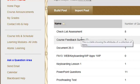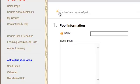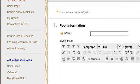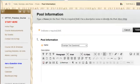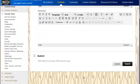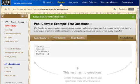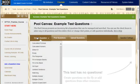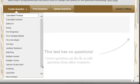Building a test pool is almost identical to building a test. We're going to go into build pool, and I'm going to call this one 'example test questions.' That's all I need to do is give it a name. It will look just like the test would be, and I'm going to go in and create, and then I can select what type of test question I want to create.